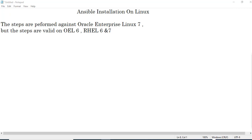Ansible is a simple automation tool. To be more precise, Ansible is a simple agentless automation tool, which means you do not have to install any client on individual servers. Ansible works over the SSH protocol. Let me put a small diagram of how Ansible is working.